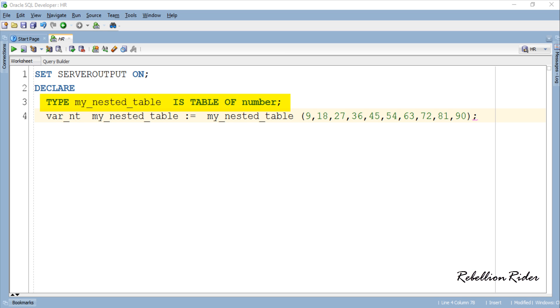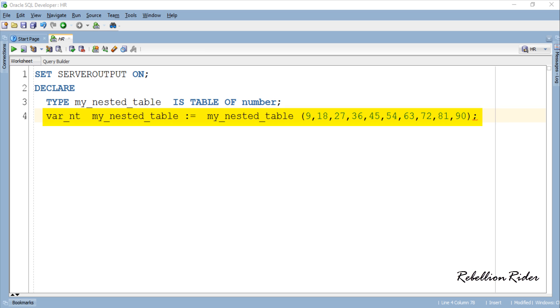In order to avoid the confusion I named the table MY NESTED TABLE and this table will hold the elements of number data type which we are making sure by using the IS TABLE OF RESERVE PHRASE. In the third line we created a variable var underscore NT and used it to initialize the created table.